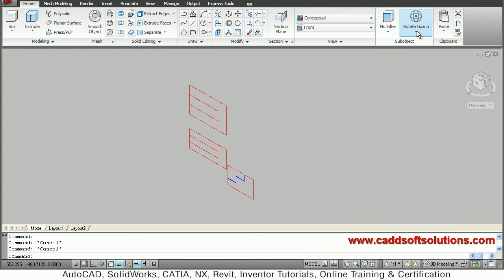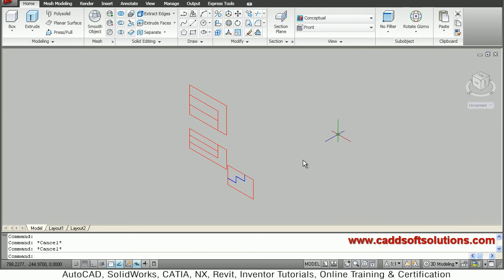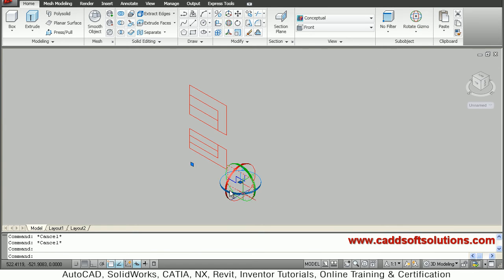Make it current, so once you select the object it will automatically show the rotate gizmo.